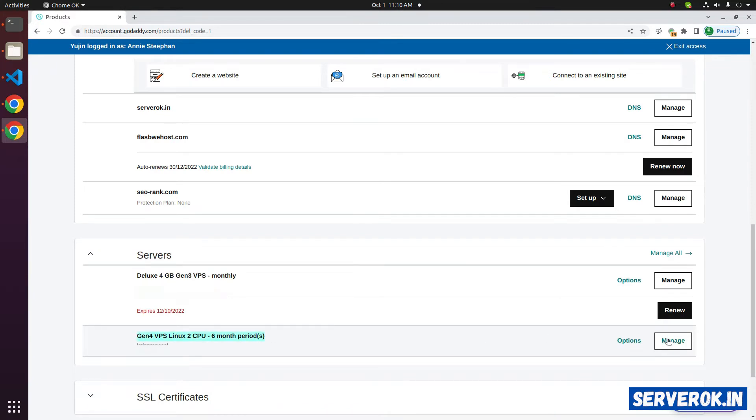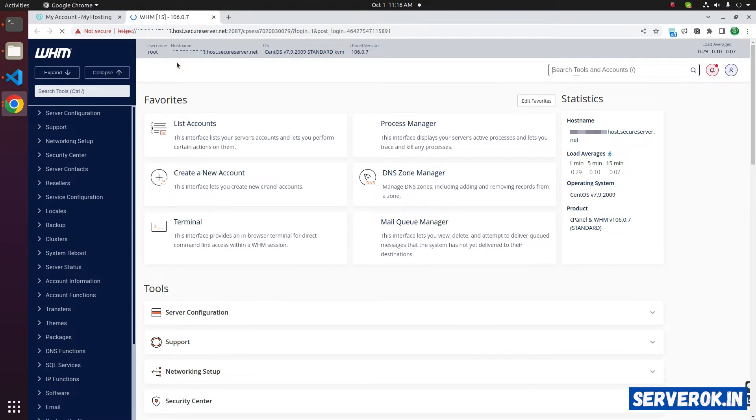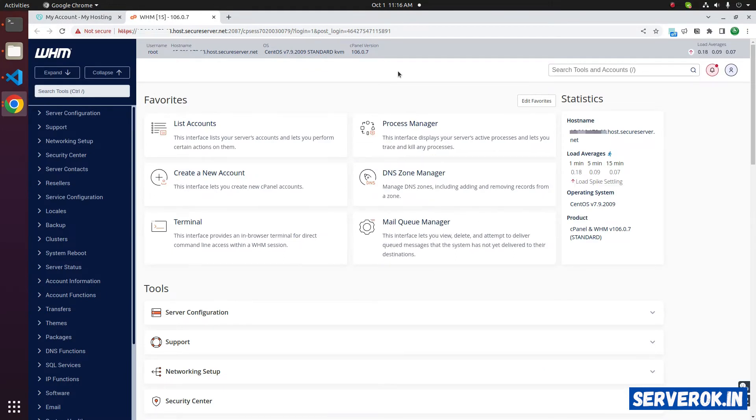Click on manage. On the right side, we have launch WHM. Click on launch WHM. It will auto-log into WHM as user root.